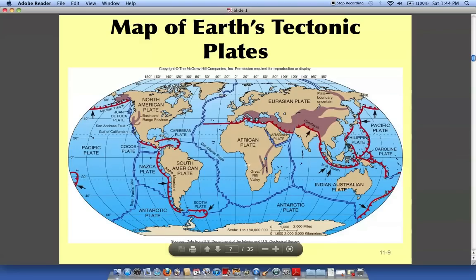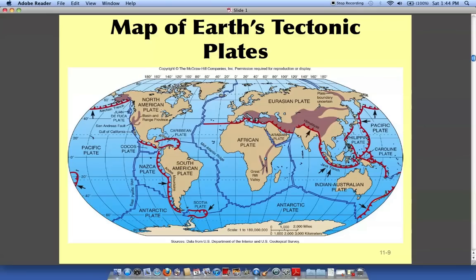Here are these plates and you can see that originally North America and South America were joined with Africa and Eurasia. You can see how it kind of fits right in there — it's like a puzzle. When the earth started releasing its heat from its mantle, all of these ridges were developed and started to separate these different tectonic plates into what we have today.